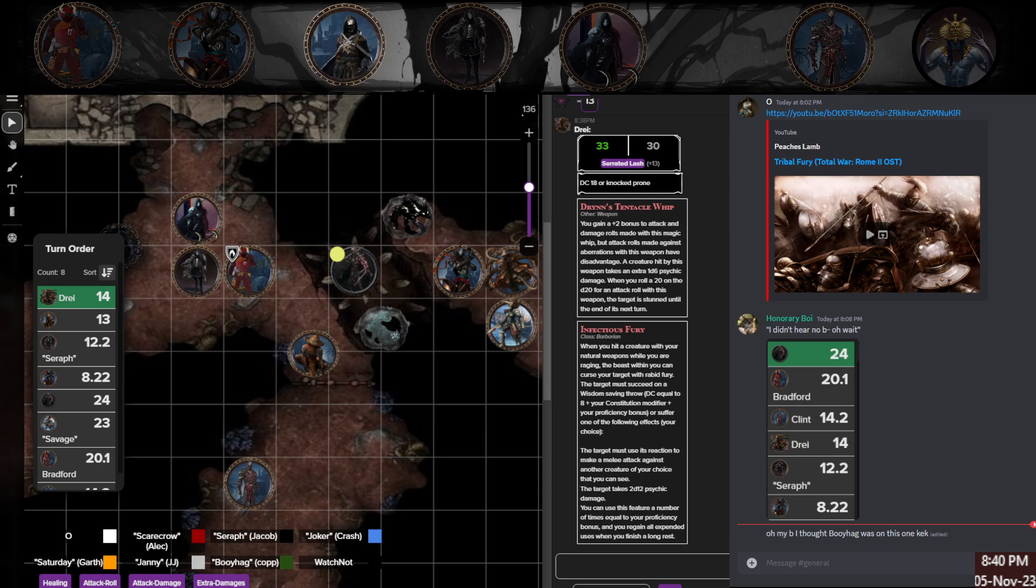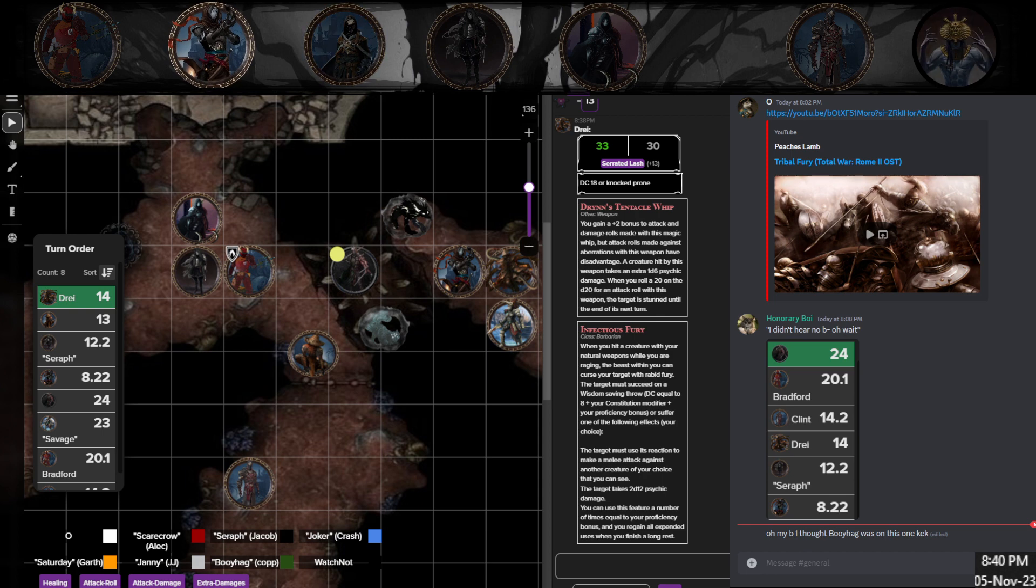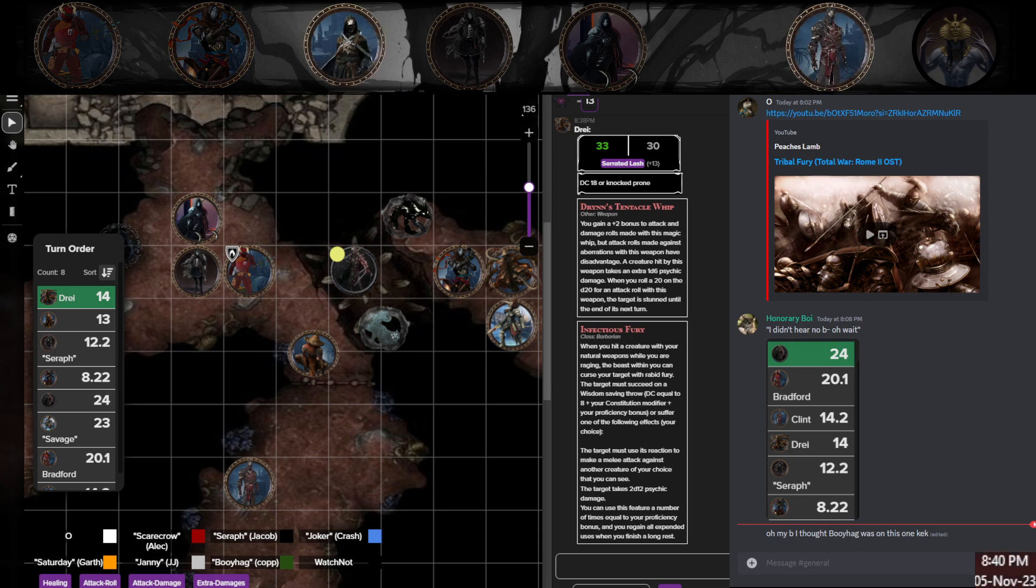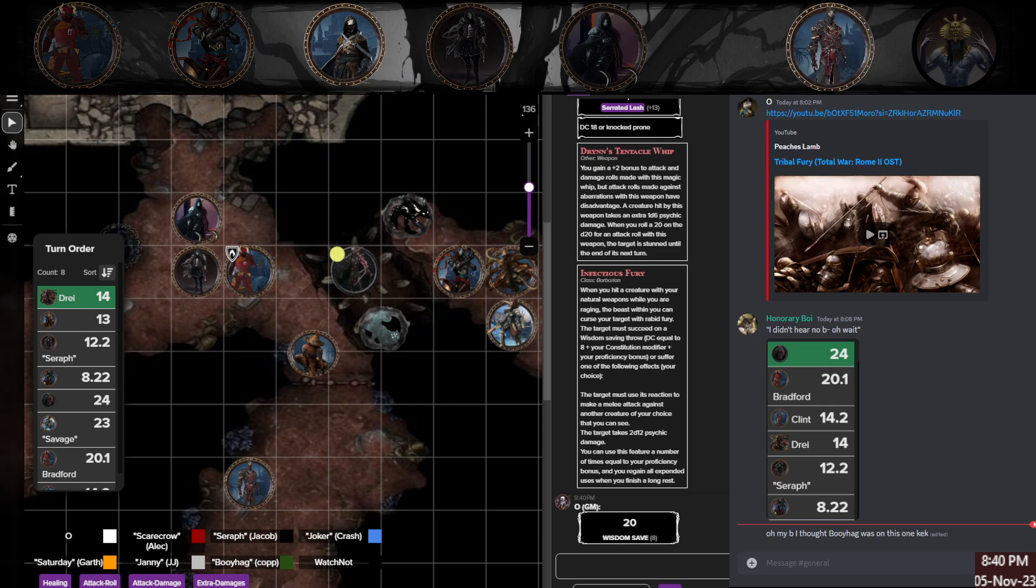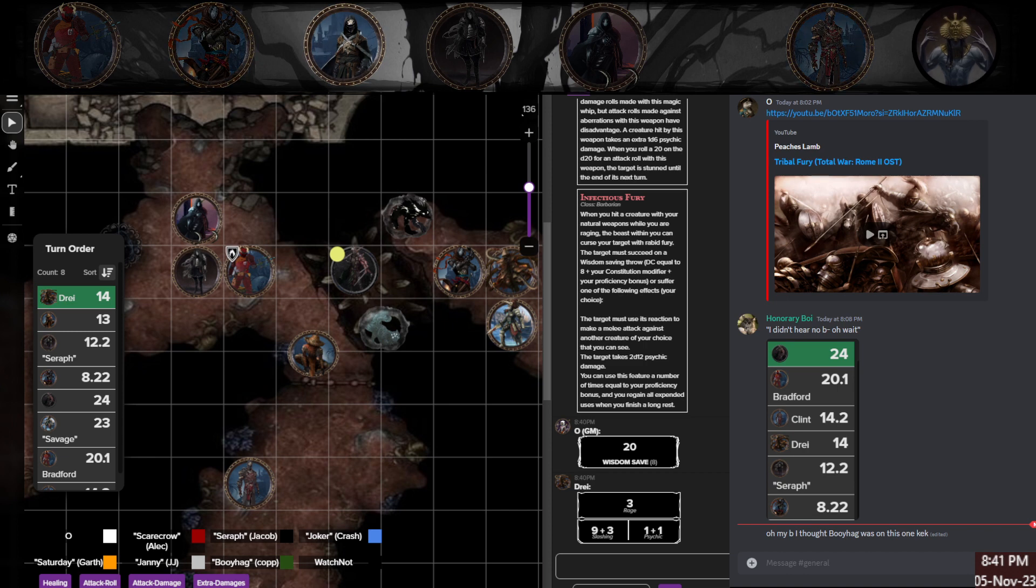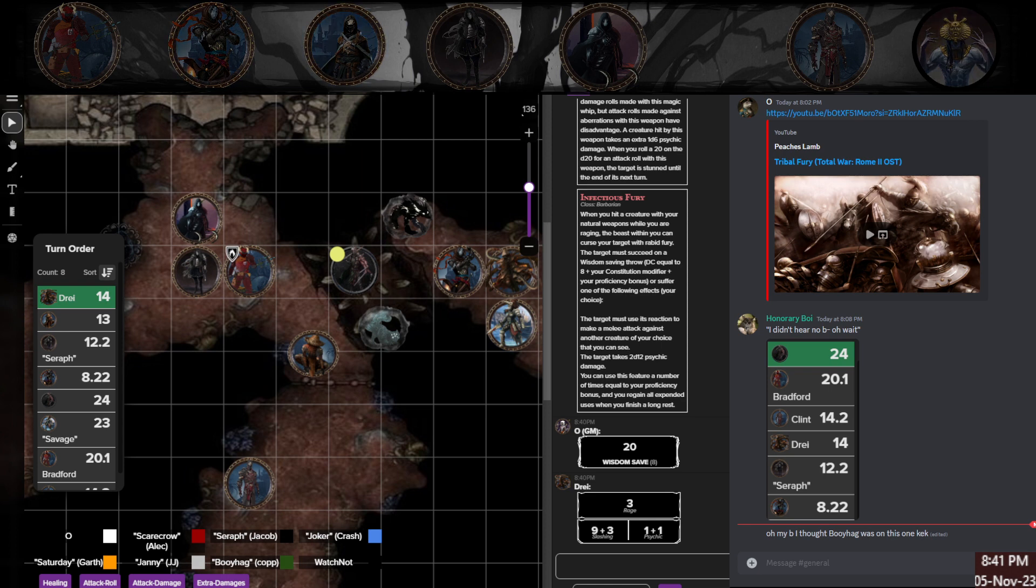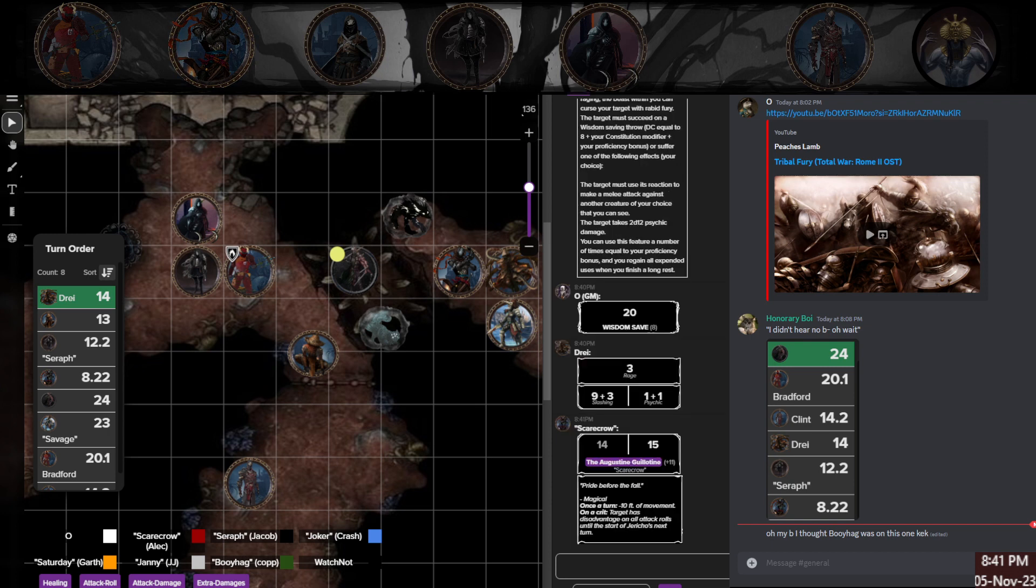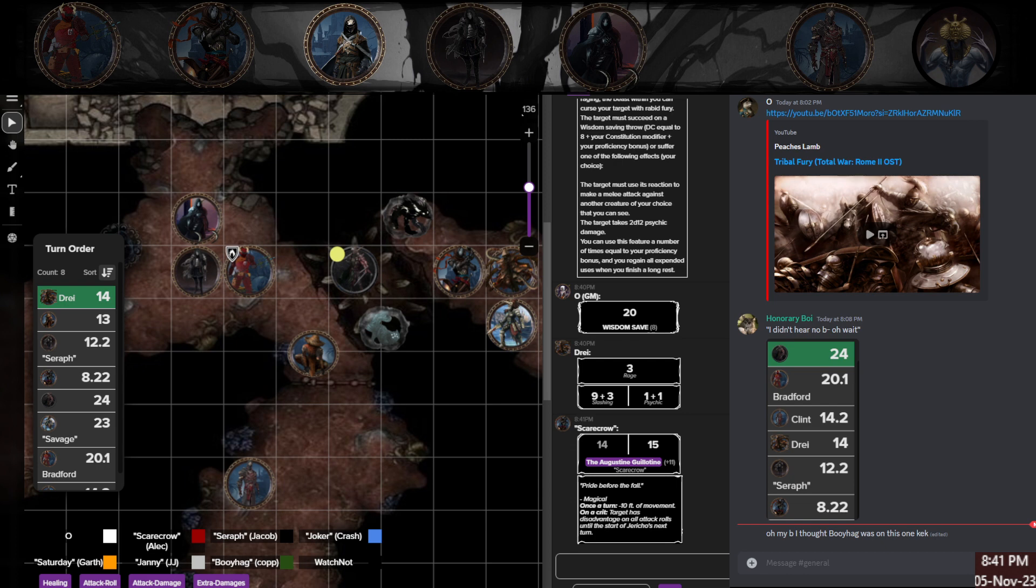Did Savage wreck? Oh, well, it doesn't matter, actually. As I hit Savage, she is stunned. Drin's tentacle whip. Yeah, and then on that crit, I'll spend Infectious Fury. She can make a DC, she can make a fucking Wisdom saving throw. I'm gonna try to add a 2d12.